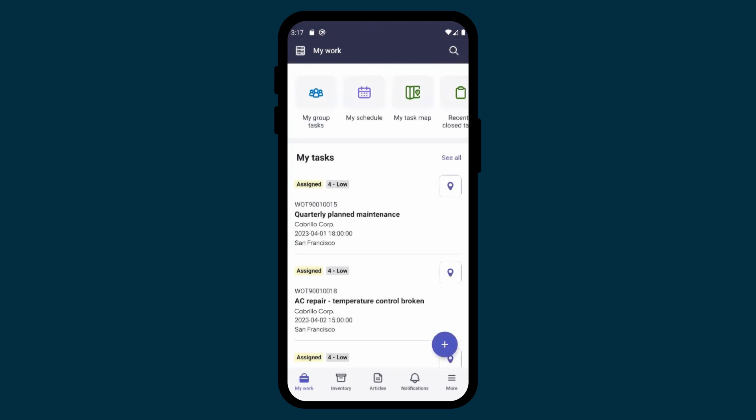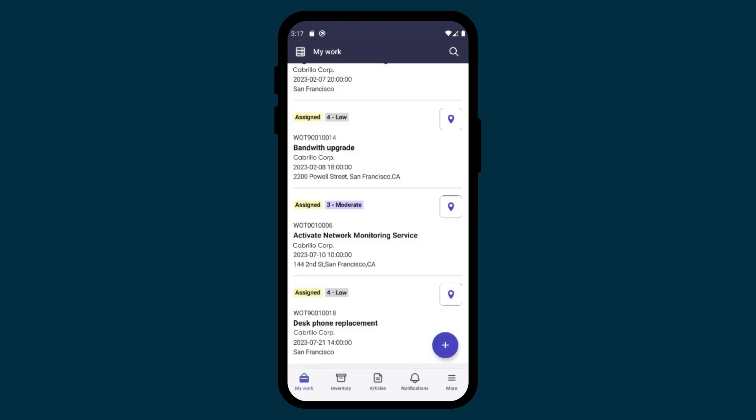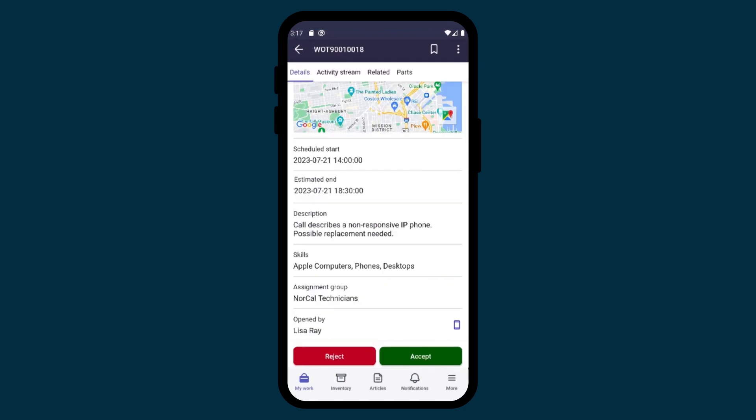All tasks are shown. He opens the task assignment and reads the required skills. It's a good match, so he'll accept.